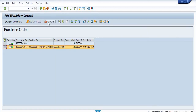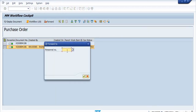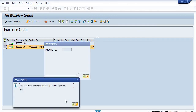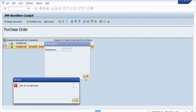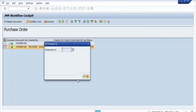You can also forward using a personal number — enter the HRMS number of the person and you can transfer the work item. So this is all about the workflow cockpit transaction code. Thank you all.